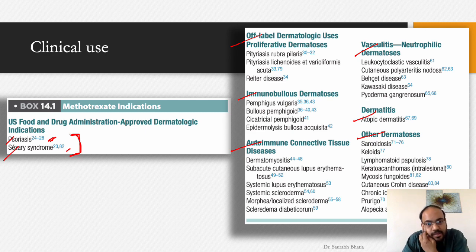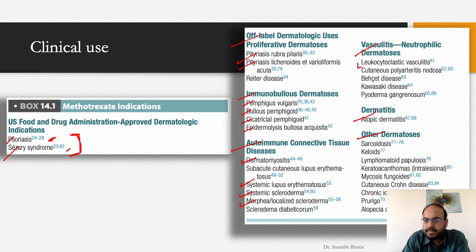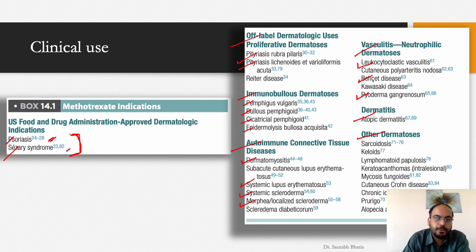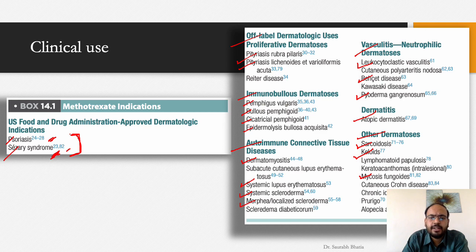Specific off-label uses include: proliferative — PRP (pityriasis rubra pilaris), PLEVA; immunobullous — pemphigus, bullous pemphigoid, cicatricial pemphigoid, epidermolysis bullosa acquisita; autoimmune — dermatomyositis, SLE, scleroderma, morphea; vasculitis — LCV (leukocytoclastic vasculitis), pyoderma gangrenosum; dermatitis — atopic dermatitis; others — sarcoidosis, progressive keloids, mycosis fungoides, cutaneous Crohn's, prurigo, and alopecia areata.